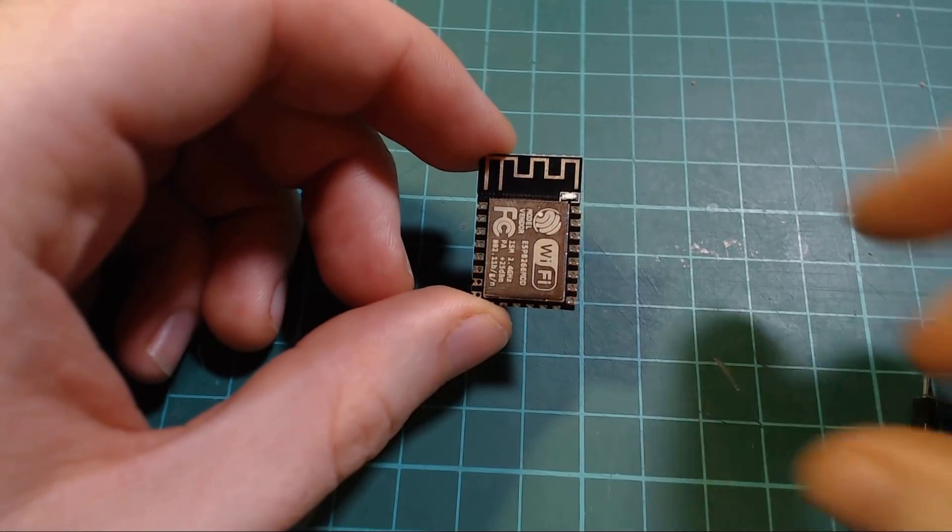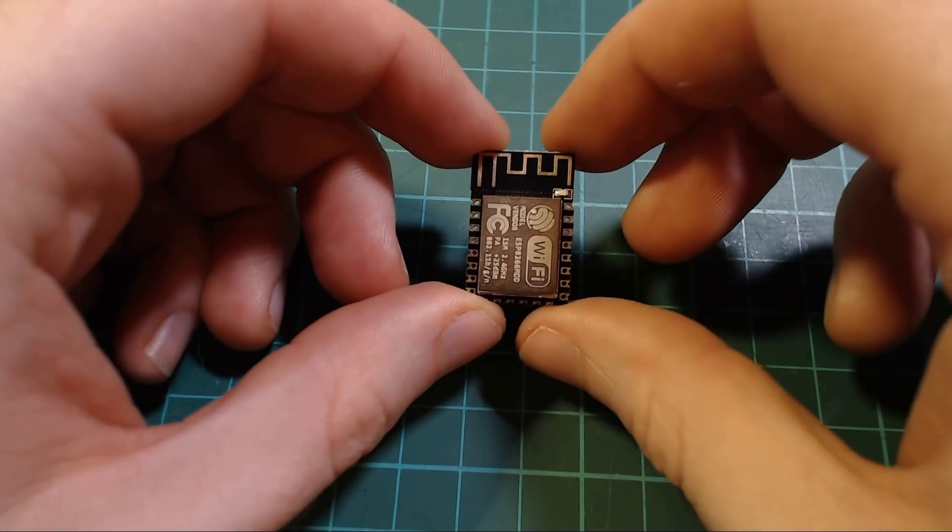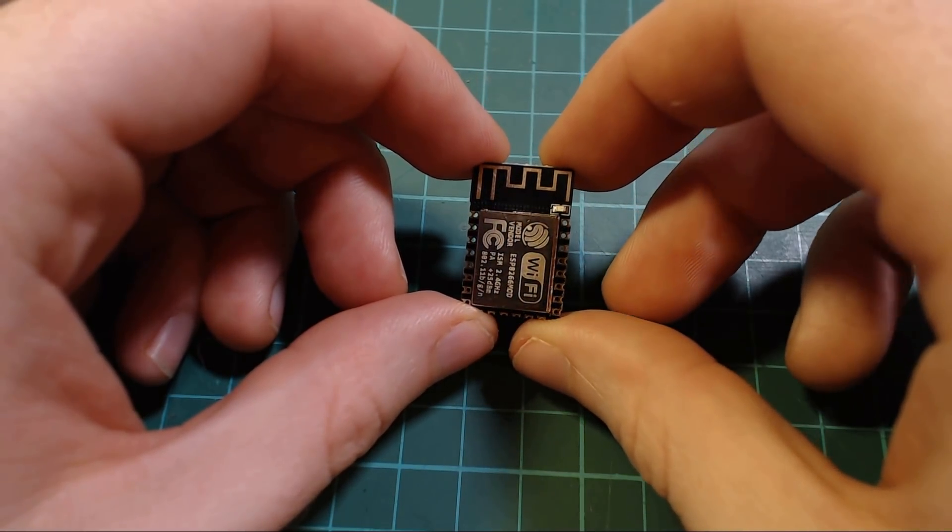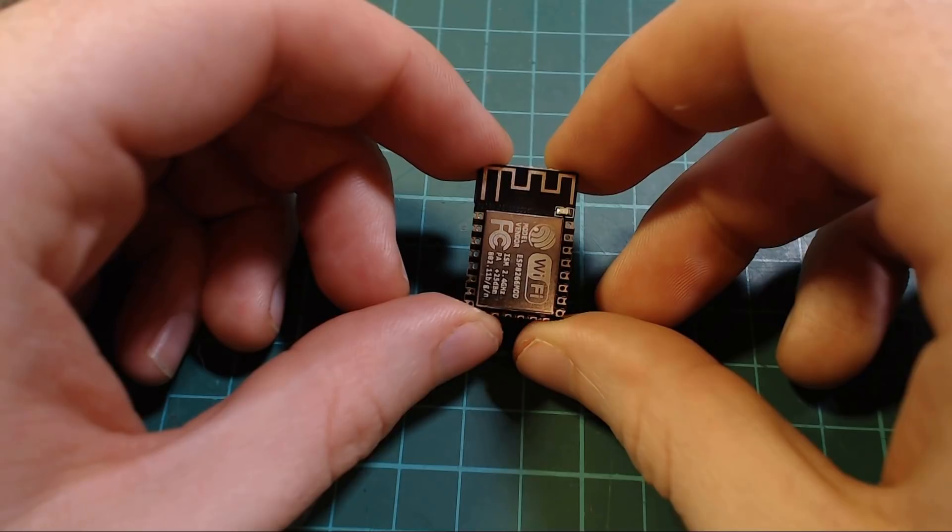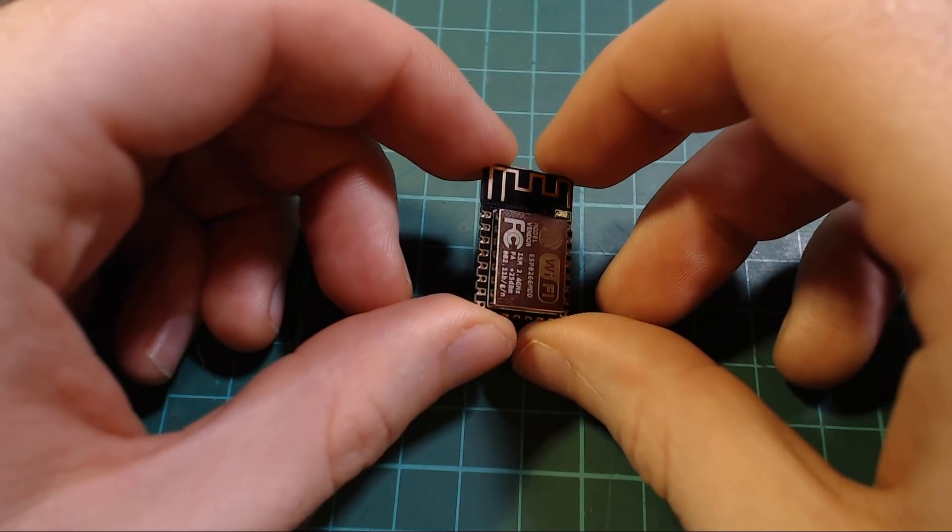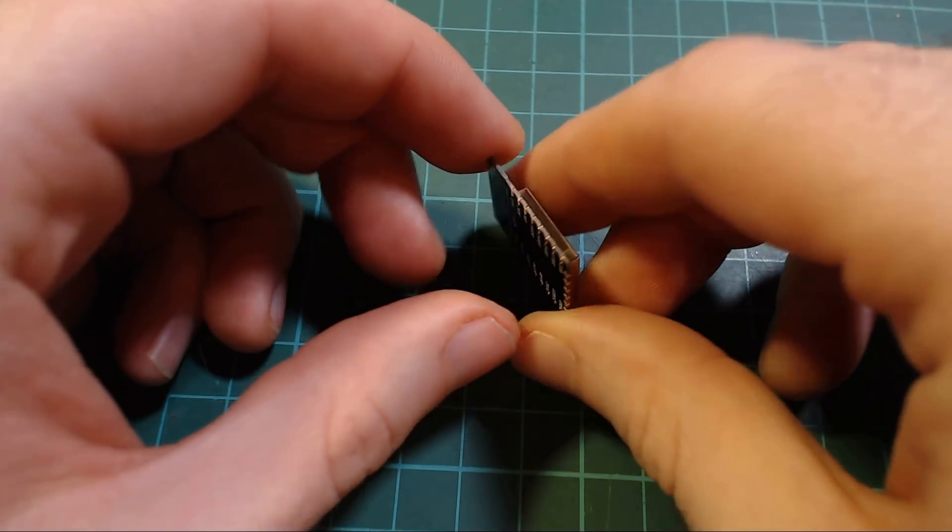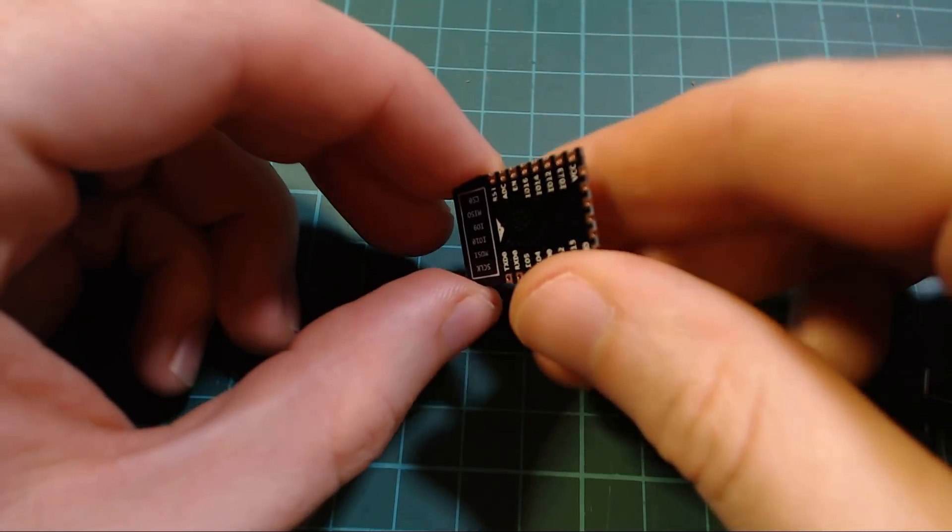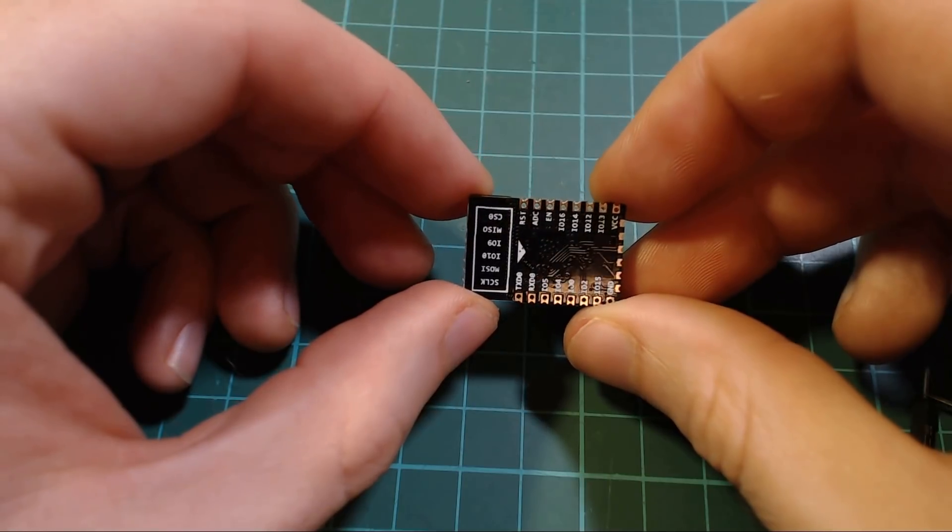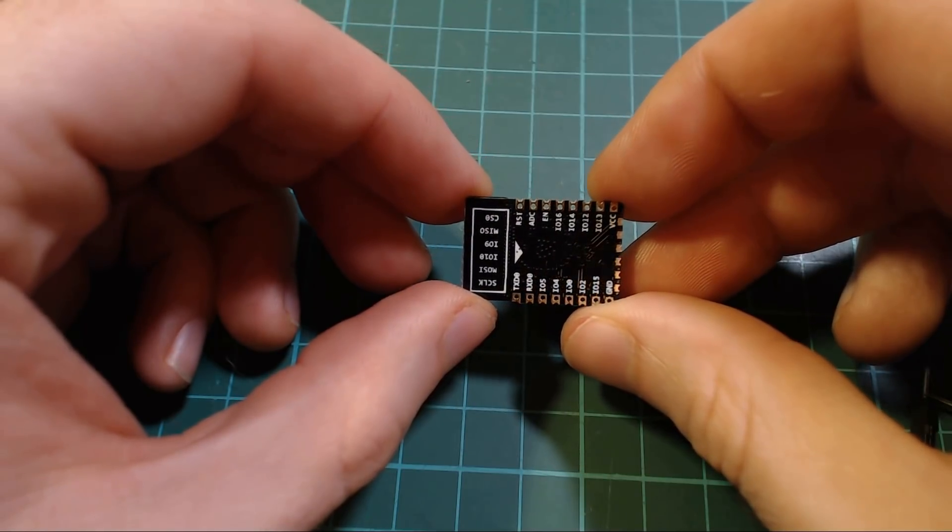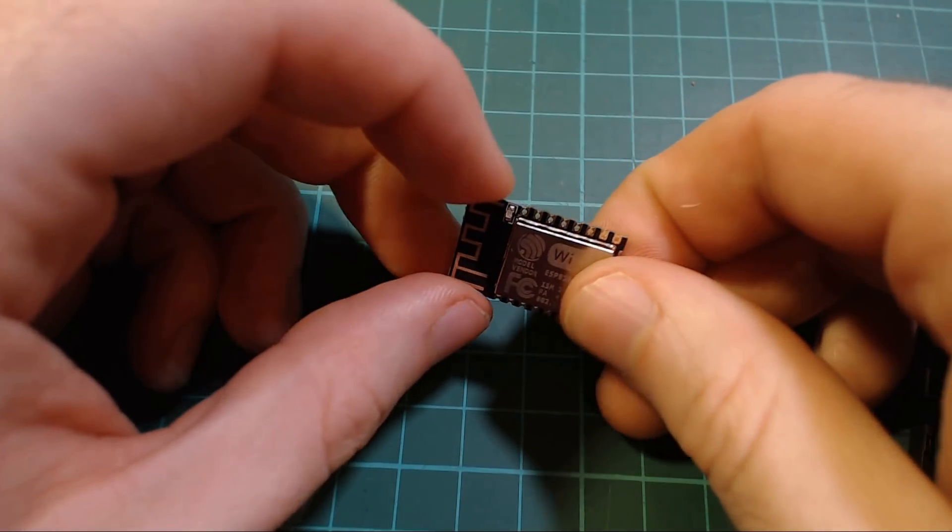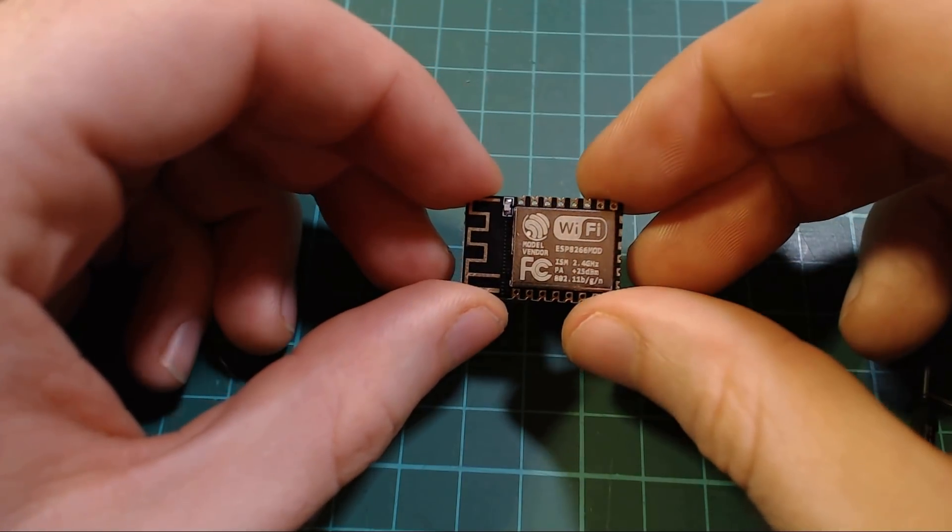When prototyping a project, you're probably going to use an ESP development board such as a Wemos D1 Mini or a NodeMCU. These boards can be programmed via USB, but if you're designing a product, you might want to include one of these ESP12 modules instead because they're much smaller.